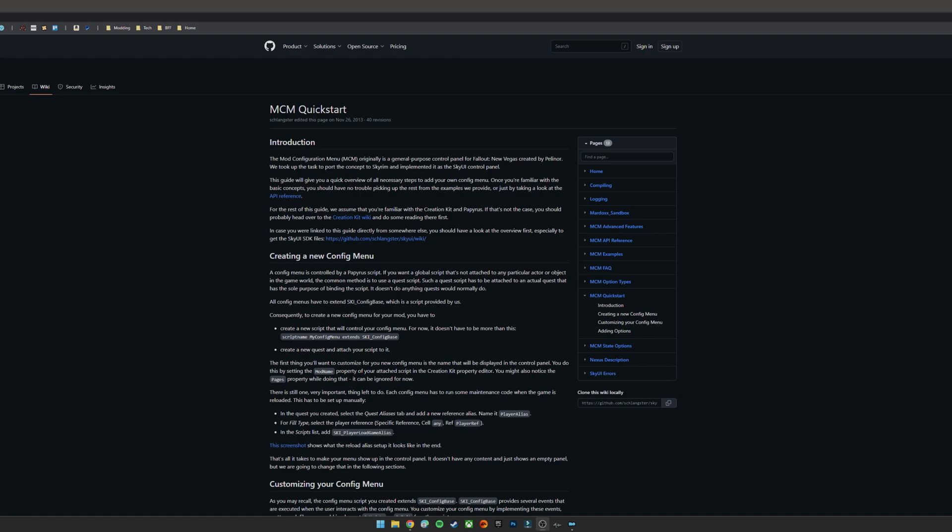OK, so next up, I'm going to be looking at the MCM source scripts, so the SkyUI source scripts for MCM. MCM stands for mod configuration menu. So if you've ever downloaded mods where you've got these fancy menus that you can sift through and change settings for and whatnot, a lot of mine have the same thing, and you're looking to implement that in one of your own mods, you're going to need this.